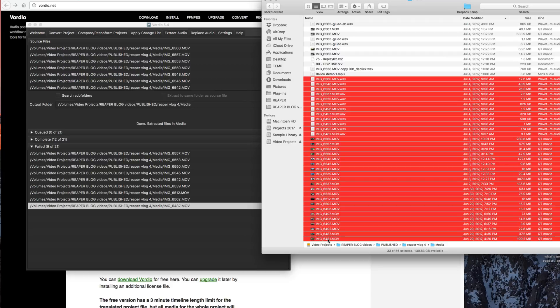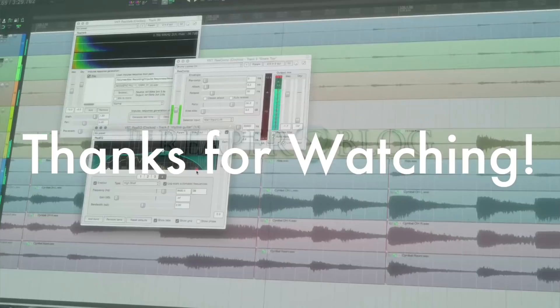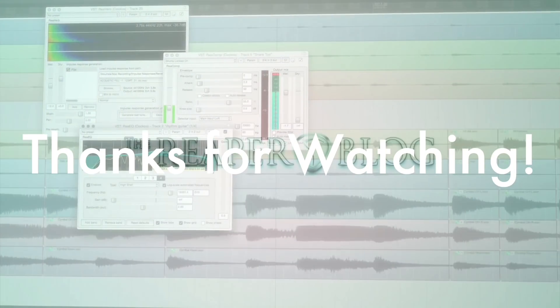So that's it for this video. Thank you so much for watching. Please subscribe to the channel if you haven't already. You can follow me on Facebook and Twitter, support the Reaper blog through Patreon, and visit reaperblog.net for a lot more tutorials.